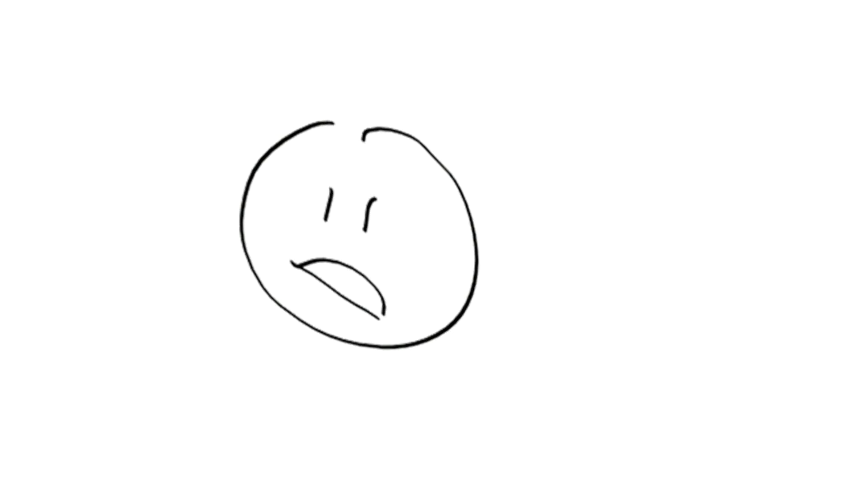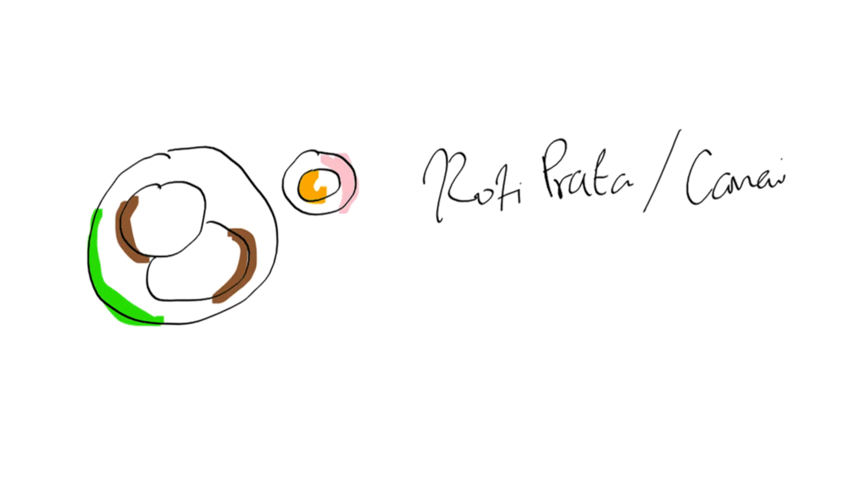Let's move on to one more dish that is the exact same but it's called differently in both countries. In Singapore, we call it roti prata. But in Malaysia, it's called roti canai.